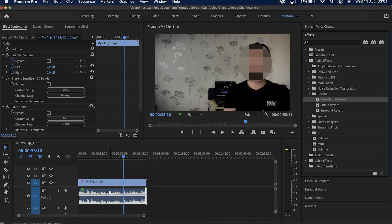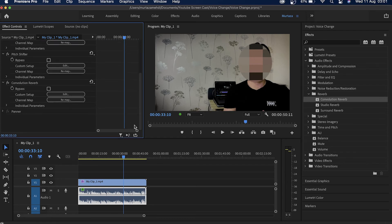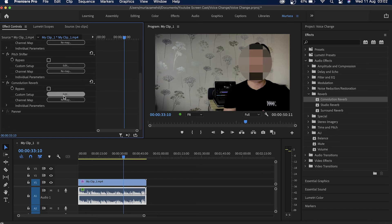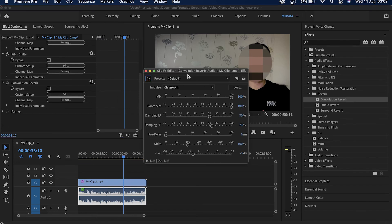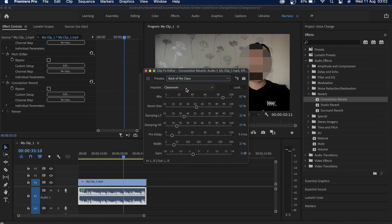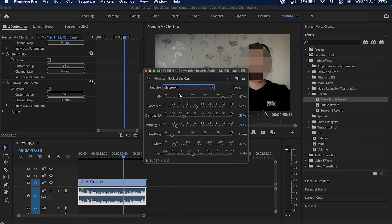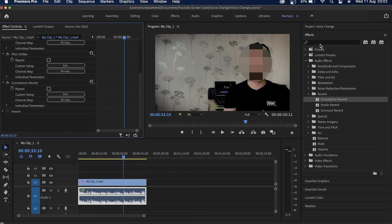Now the next thing I'm going to do is I'm going to click here in this convolution reverb edit tab. Now I am going to select a preset from here which is back of the class. I'm going to select this classroom, I think it is absolutely fine.